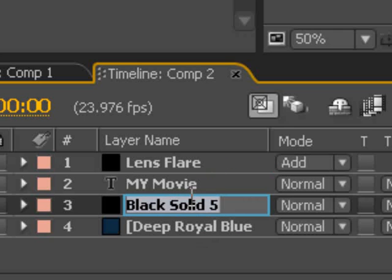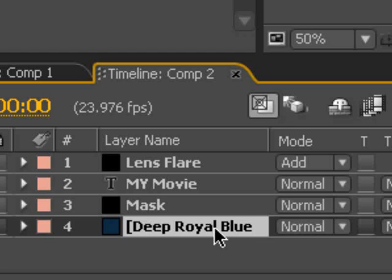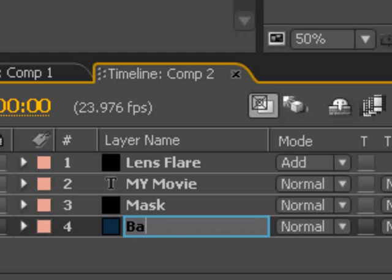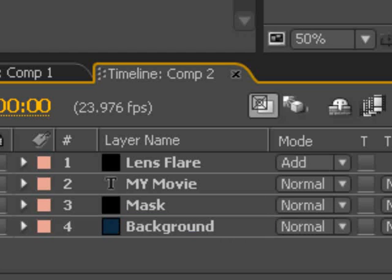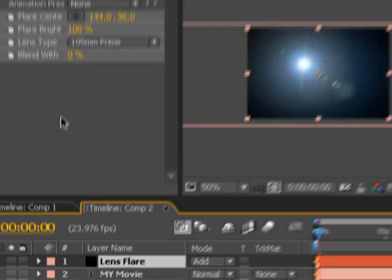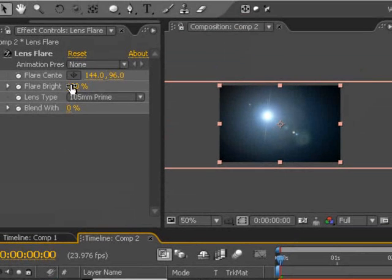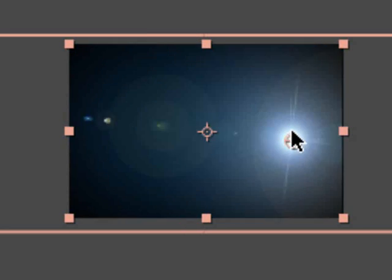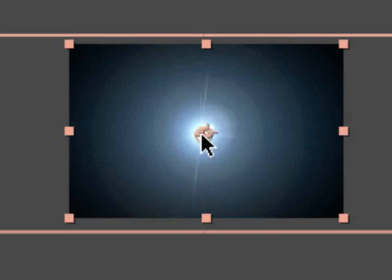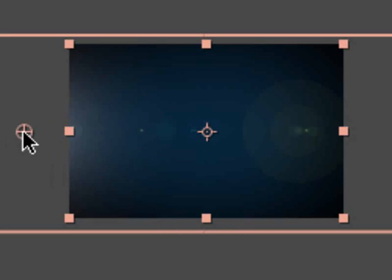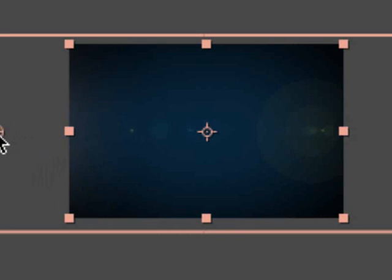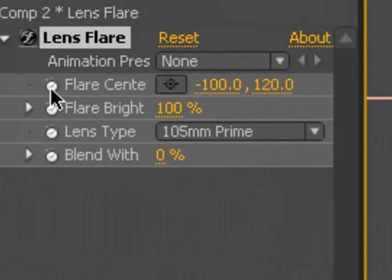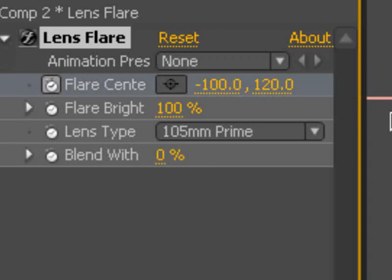I'm going to call this mask and background. Back to the lens flare layer, and I'm going to select the name lens flare, and the monitor operator will show up, and that's this little thing. I'm going to move this over to the far left, set it right here, just off the frame. I'm going to turn on the stopwatch for the flare center.